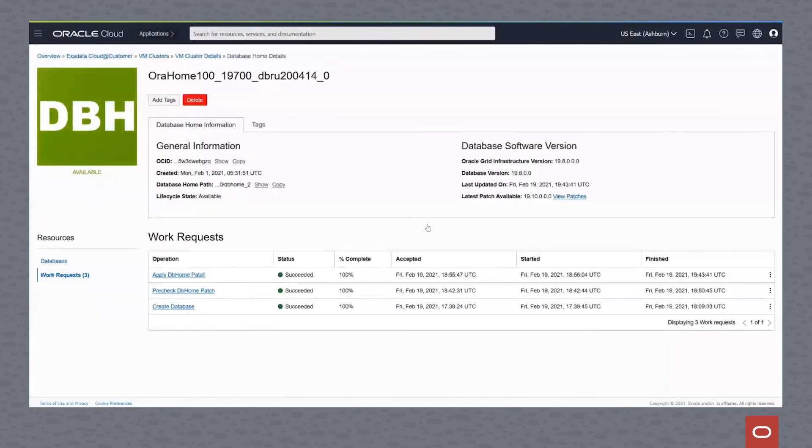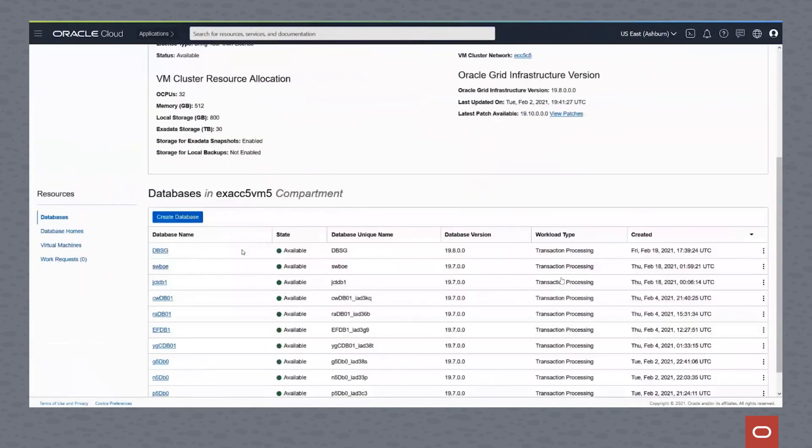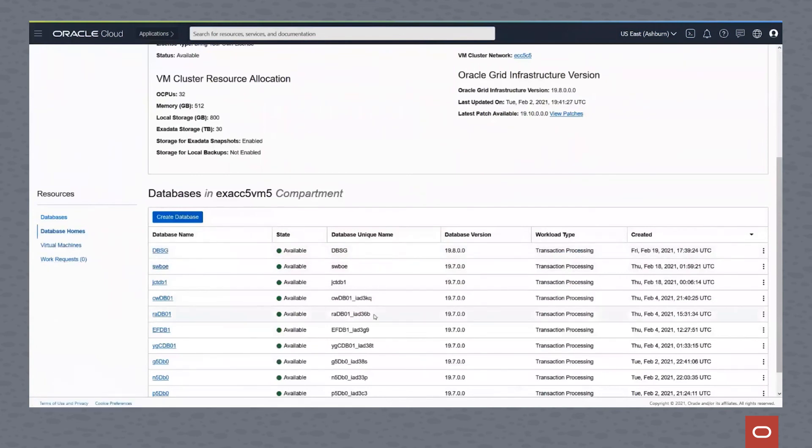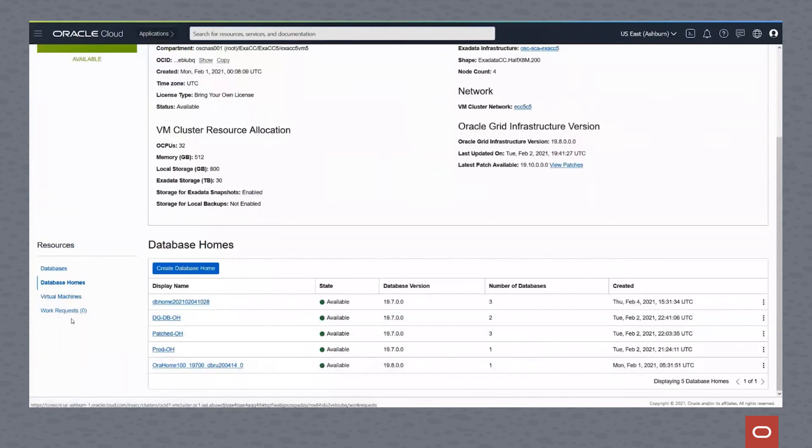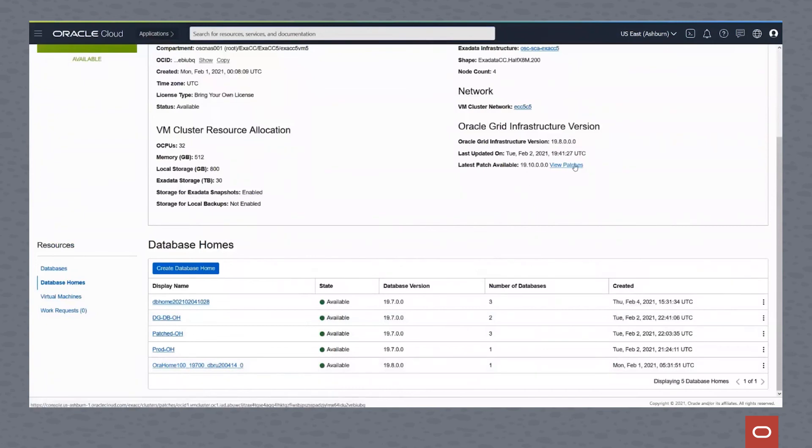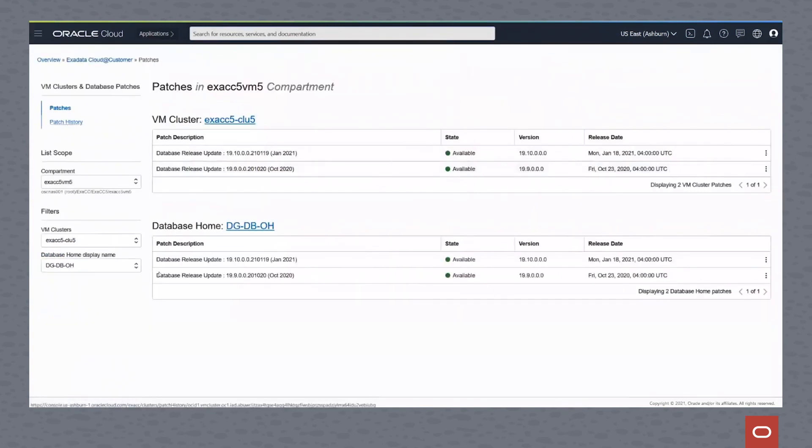Once that's complete, we come back and we can see that the apply home patch has been completed. It did it in a rolling fashion. It took about 40 minutes for the cluster, all four nodes to be patched. Obviously we jumped through the patching and showed you the rolling nodes much more quickly by cutting the time there. But we're able to show you the actual rolling fashion and that the Oracle database home has been completely patched at this point.